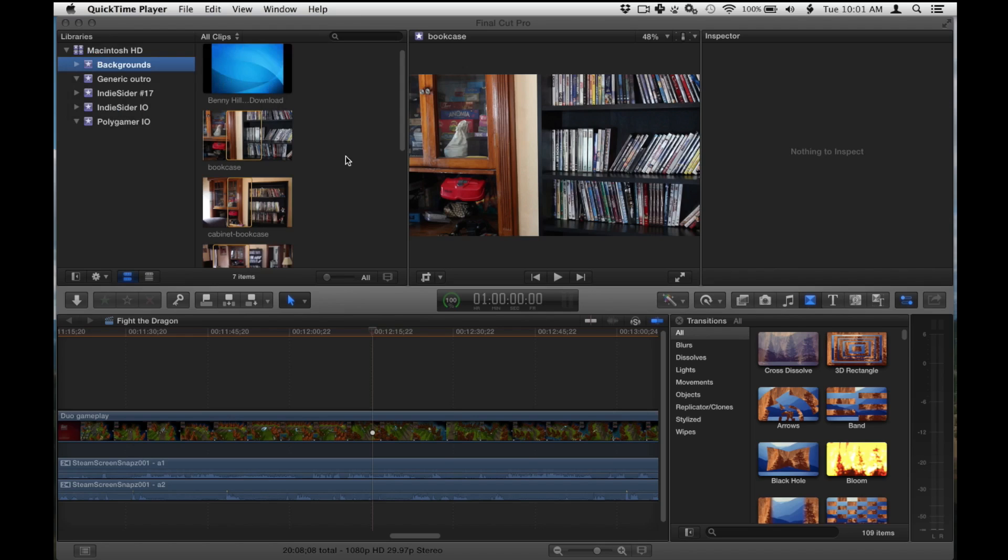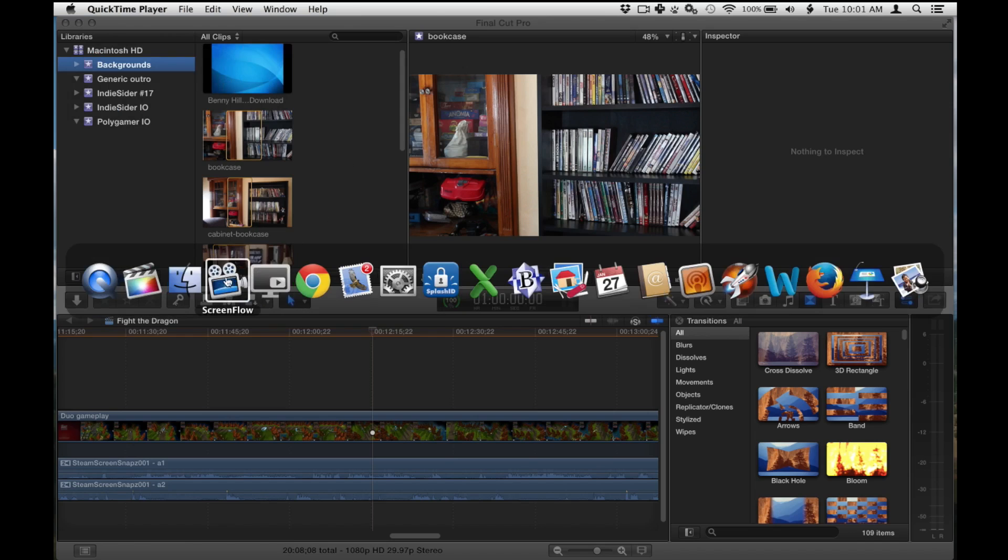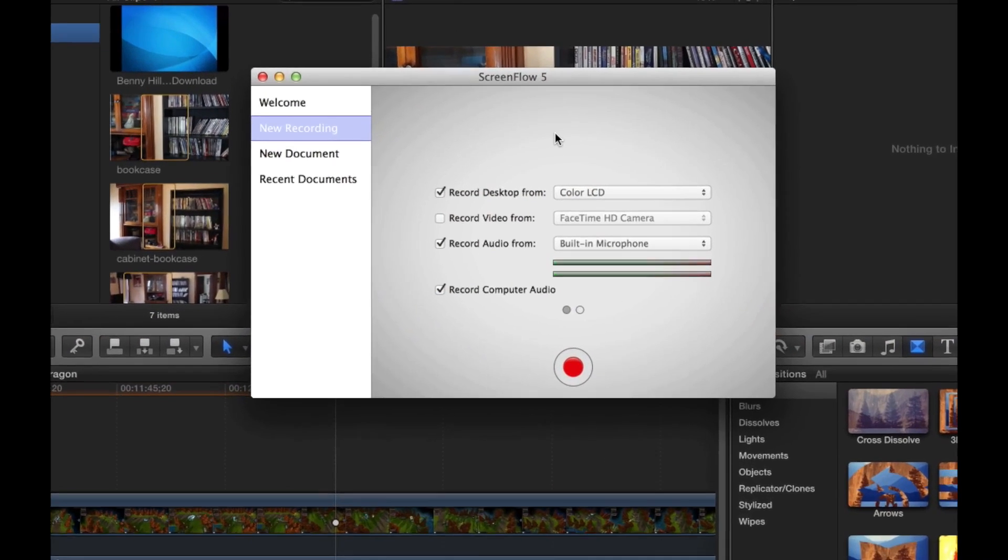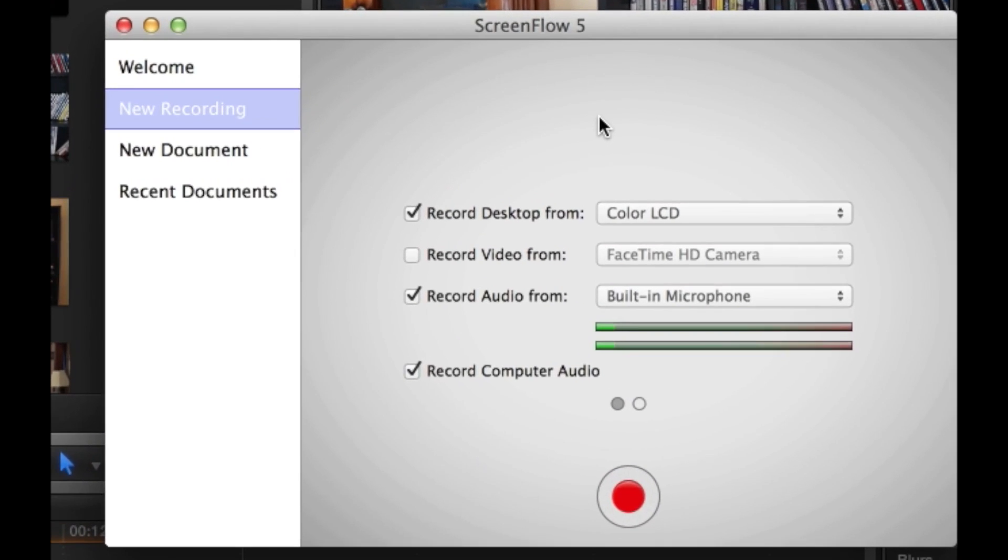So I am going to use ScreenFlow. You can also use SnapsX Pro, but I'm going to be using ScreenFlow for this demonstration. It has a lot more functions and features than SnapsX Pro. It's also a little bit more expensive, about $99. You can get it down to $94 with a coupon from retailmenot.com.